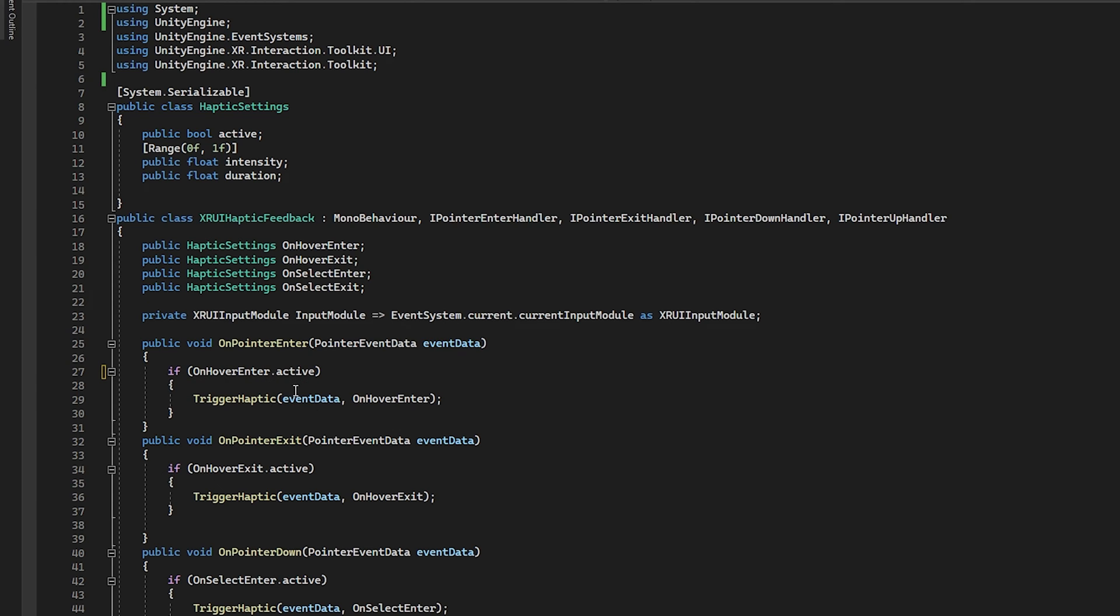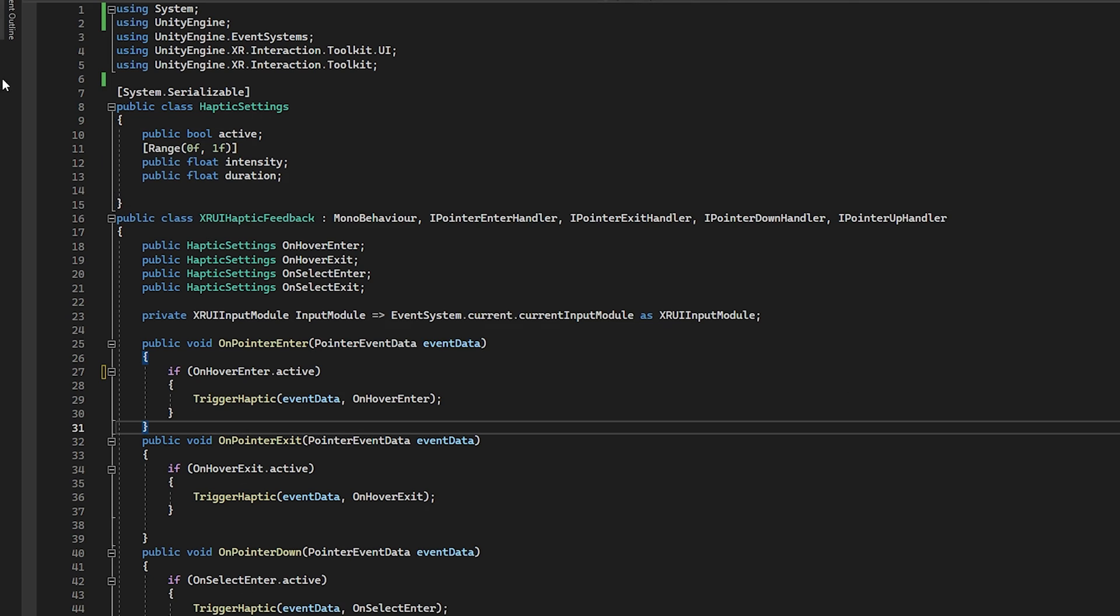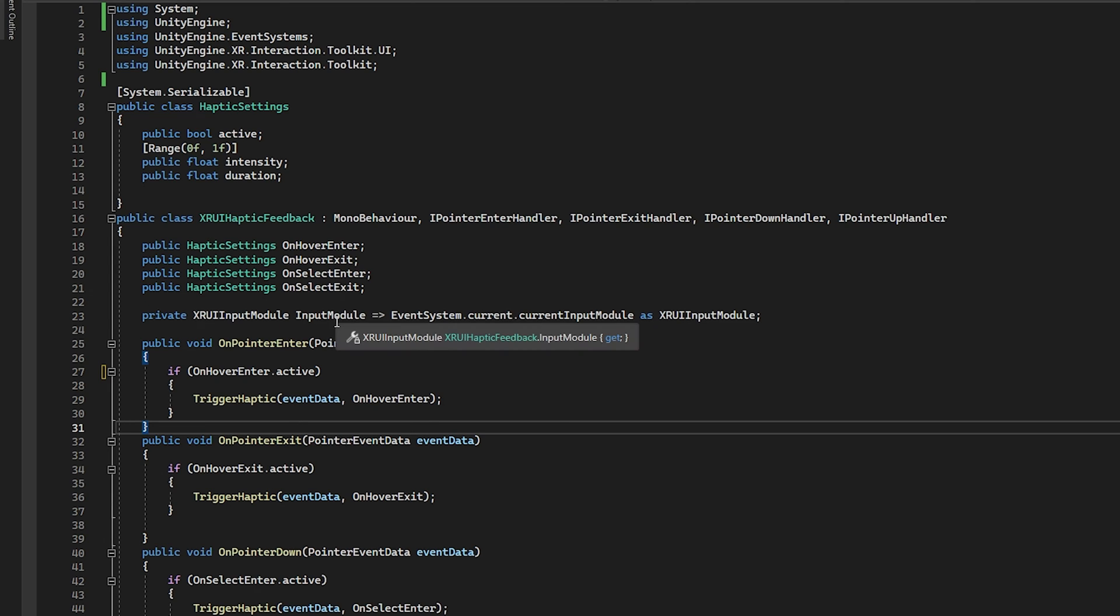You can see here what I've essentially done is we've taken the on pointer entered and turned it into the on hover entered. So if it's active, if the bool is active for that, then we're going to trigger the haptic function. And I'm going to explain that in a moment. But yeah, I'm just doing the same thing for all of these. Now, in order to figure out who is interacting with our UI components, we're going to have to find the XR UI input module. This is going to be the guy that's responsible for figuring out which controller is hovered or selected.